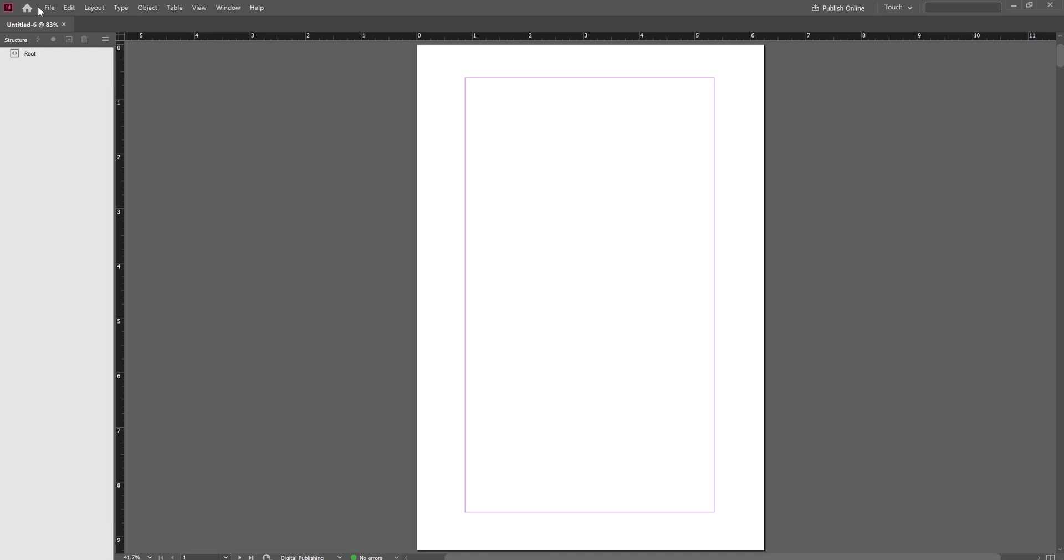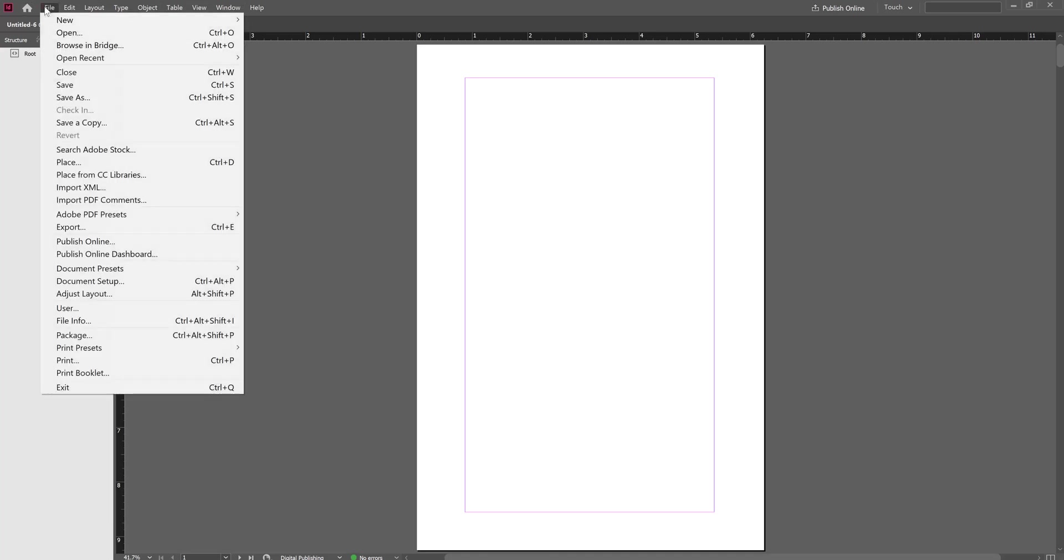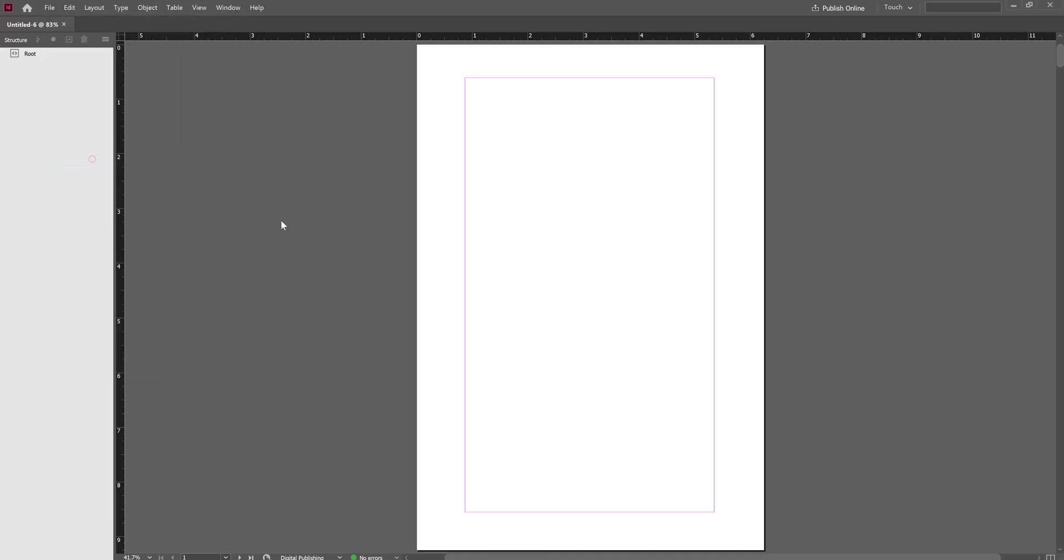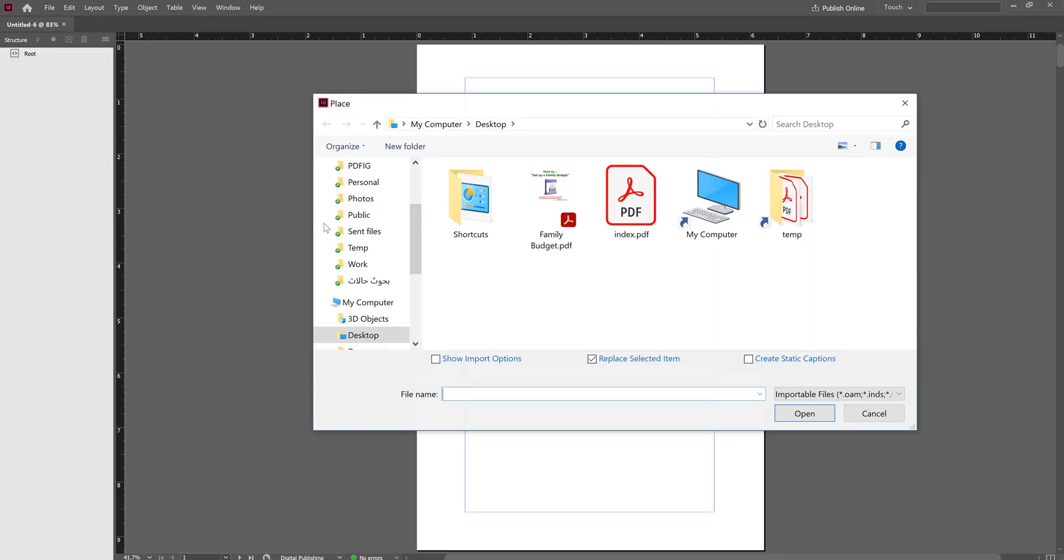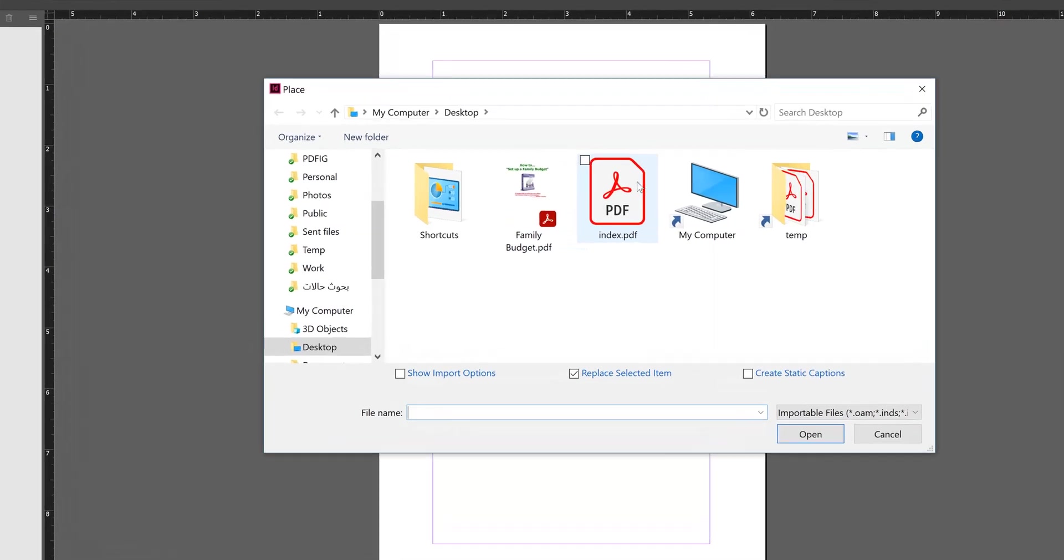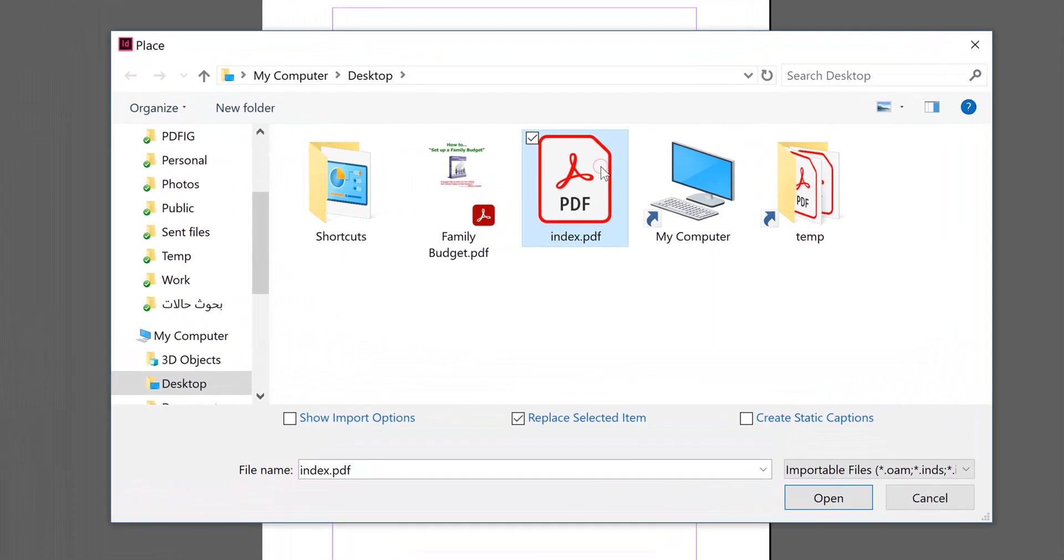Click File, Place. Select the index PDF file to import it here. But before clicking Open, it's important to enable this checkbox, Show Import Options. Then click Open.